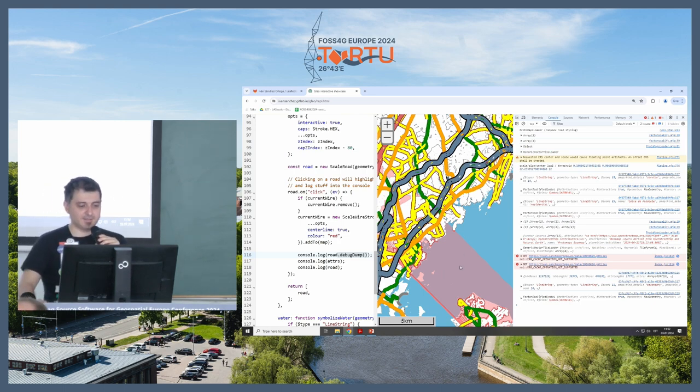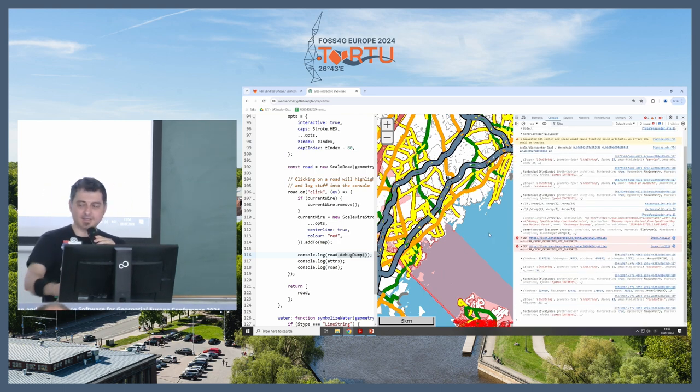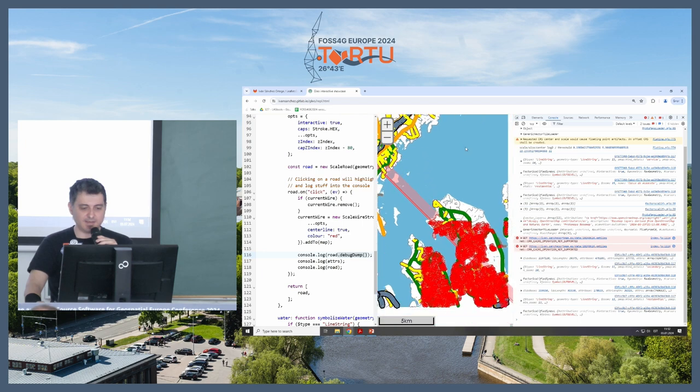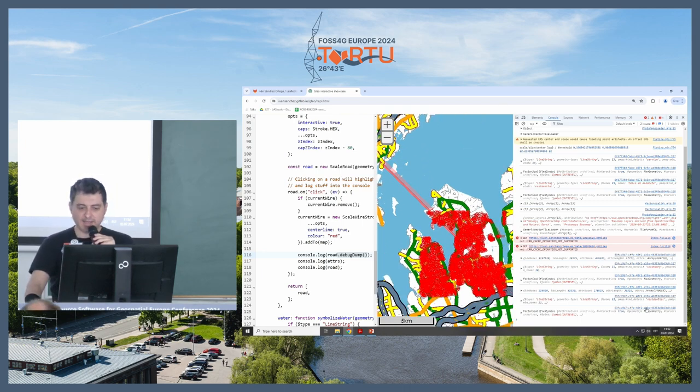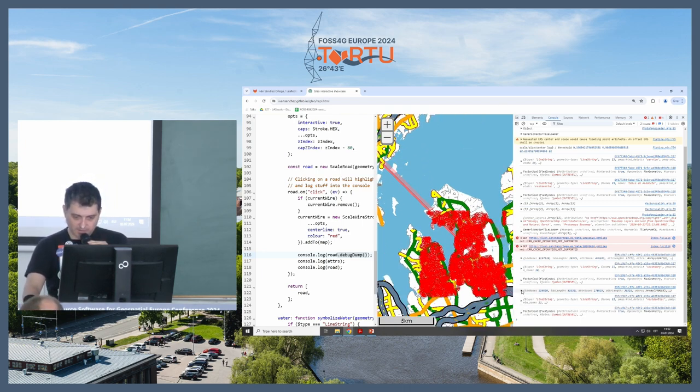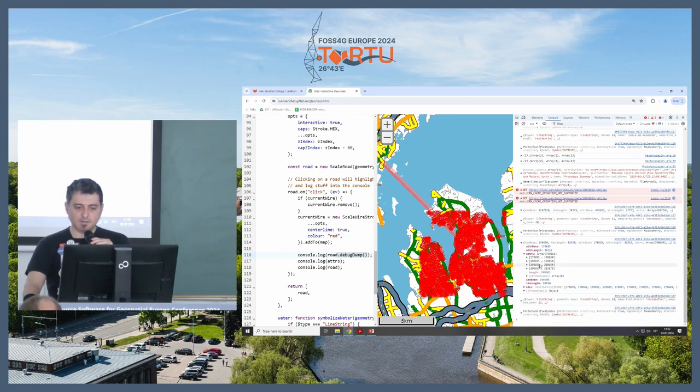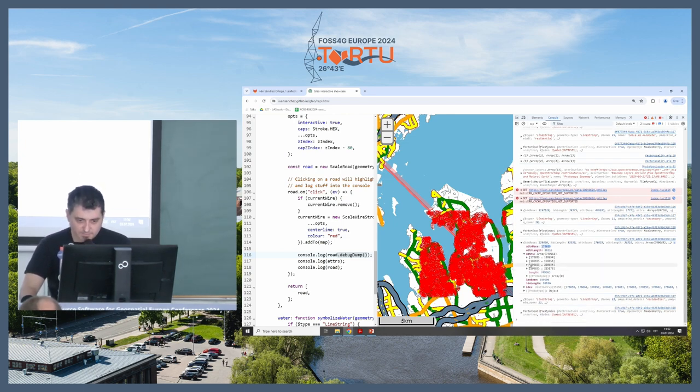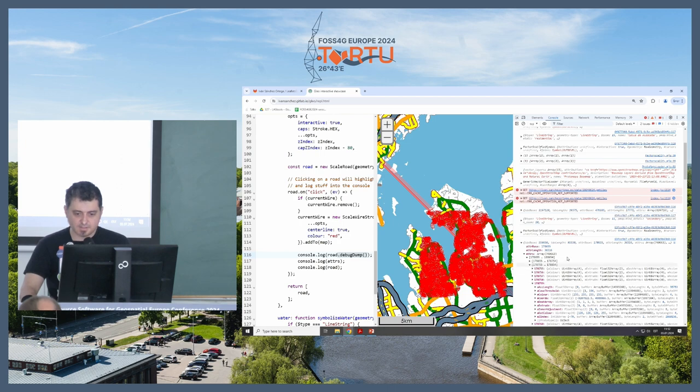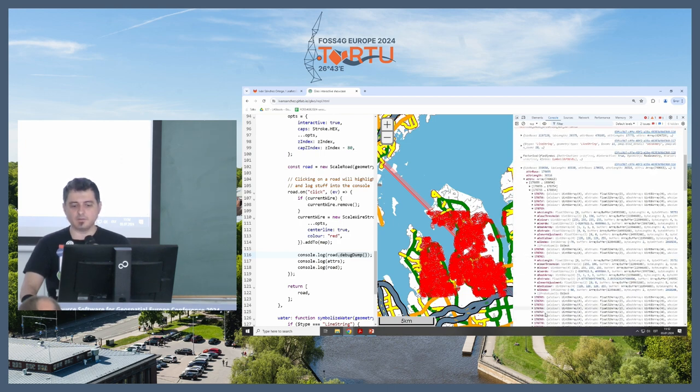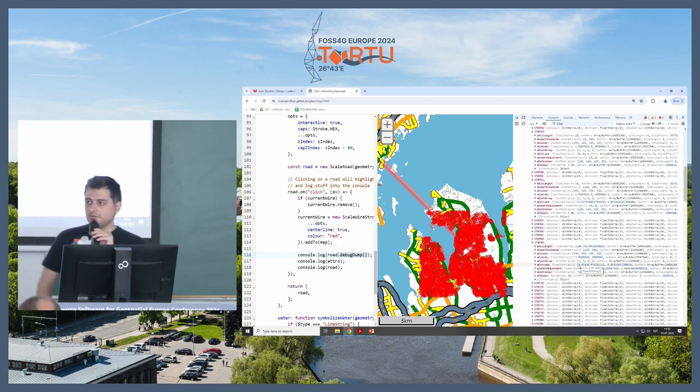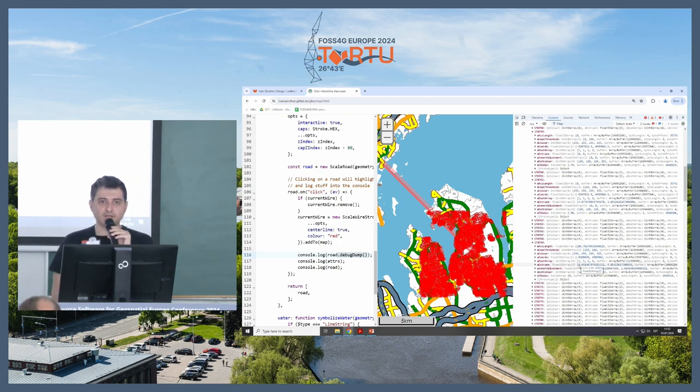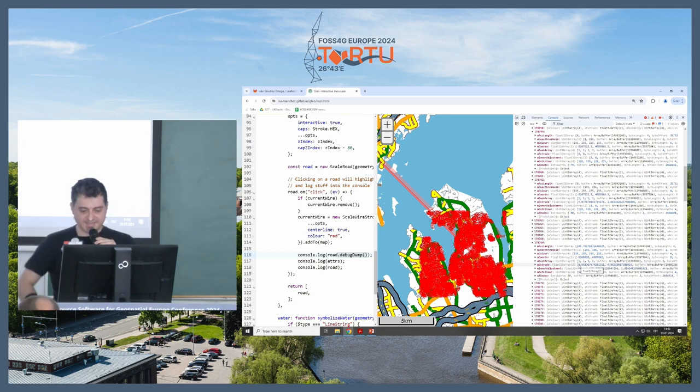And I can see all the internal vertex data for that specific symbol. Which, for debugging purposes, it saves my life, and it saves hours of my sanity. And I love it.